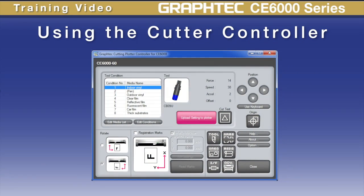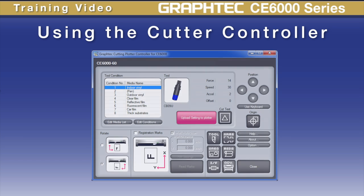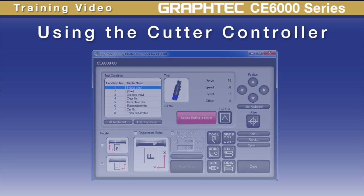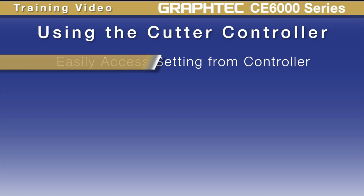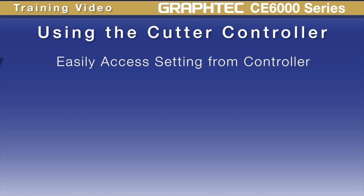All the settings that are within the control panel of your CE6000 can be controlled from this software application. There are some additional benefits to this as well. First, rather than having to sift through different menus on the cutter, you can easily access the majority of settings from the controller.